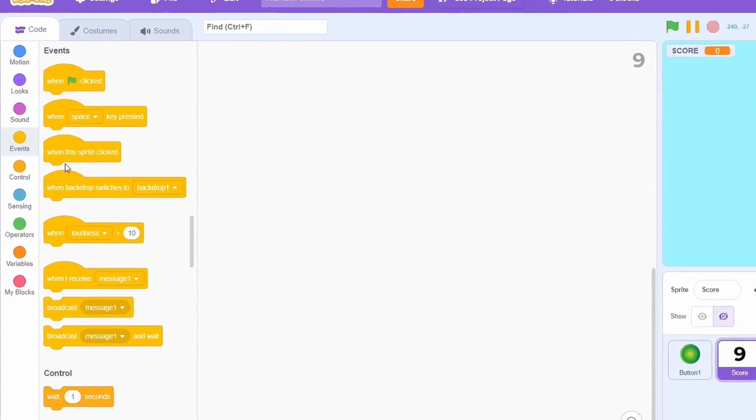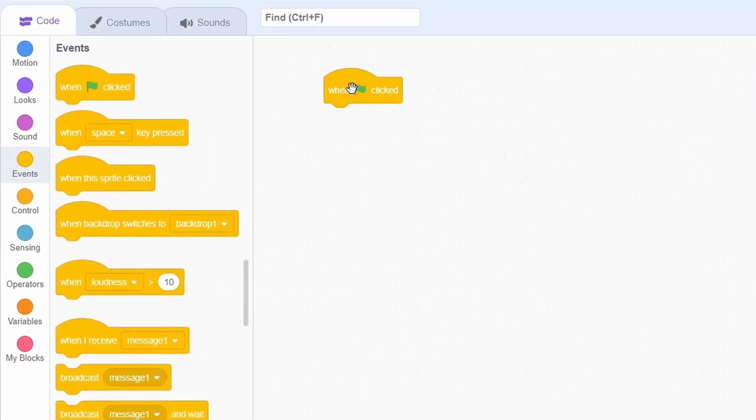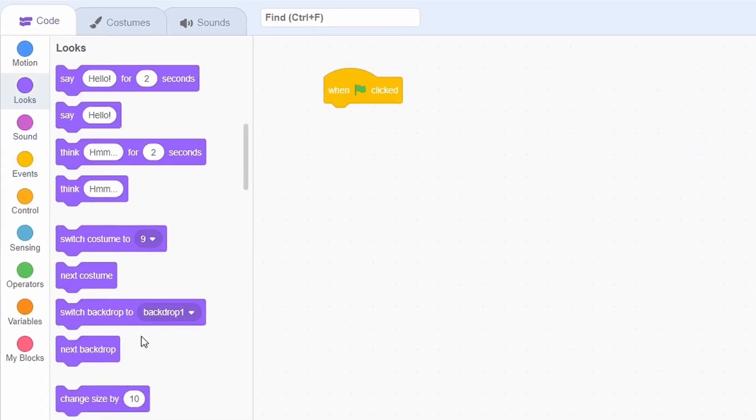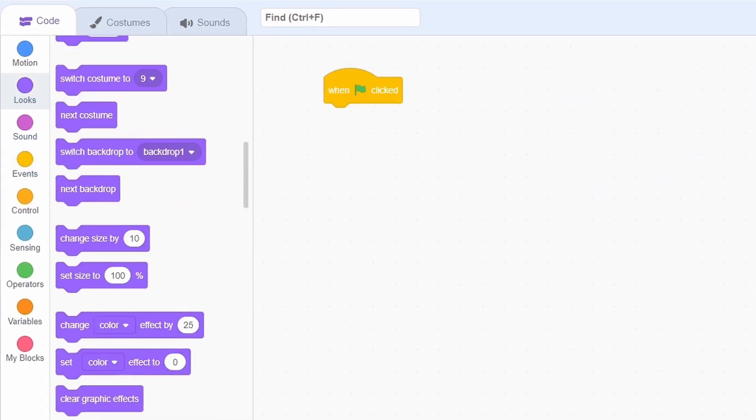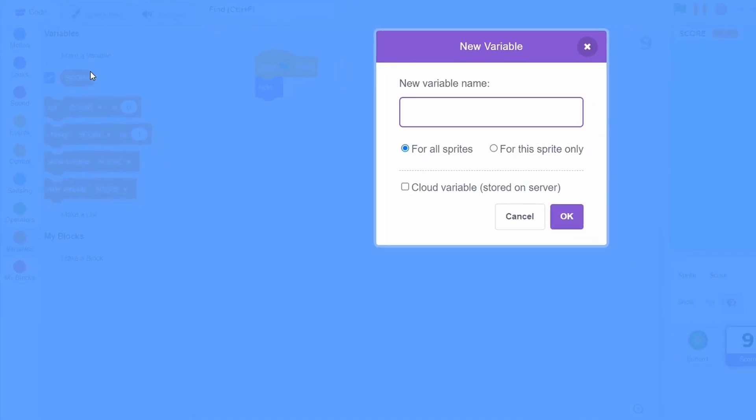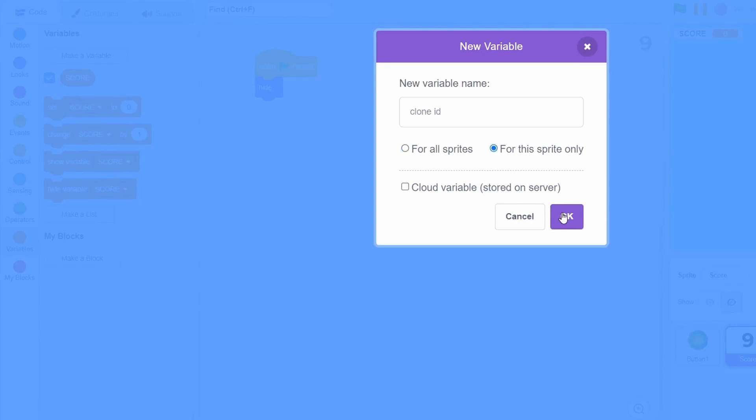Okay, so here is the code. When the green flag is clicked, first hide the sprite. Now, create a variable called clone ID and make sure that this is set for this sprite only.